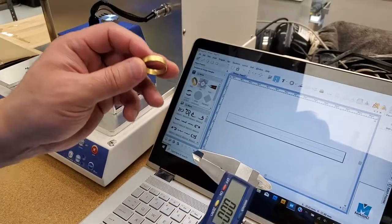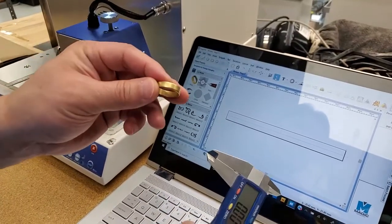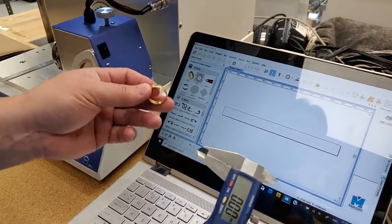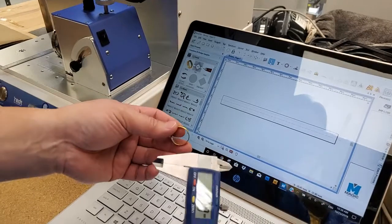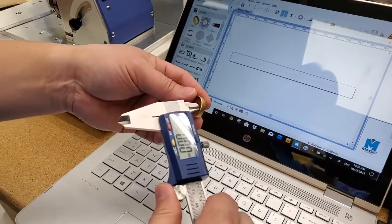All right, so I'm going to show you how to do inside ring engraving using the laser machine. First, you need to get the proper diameters.